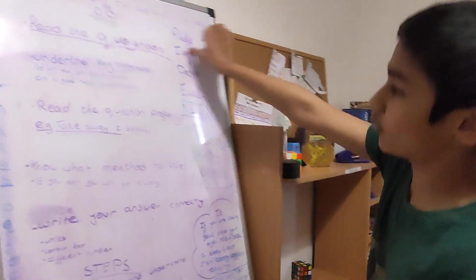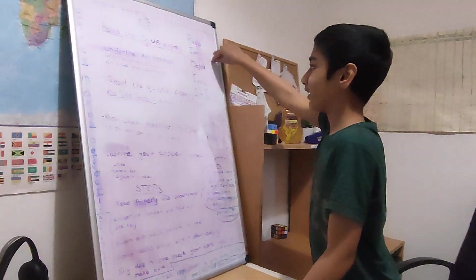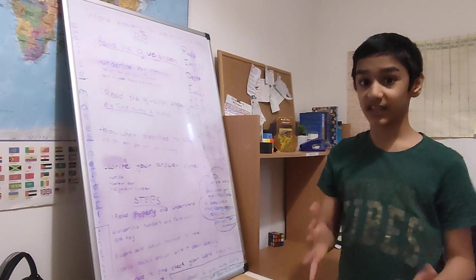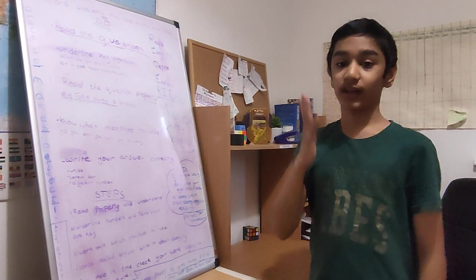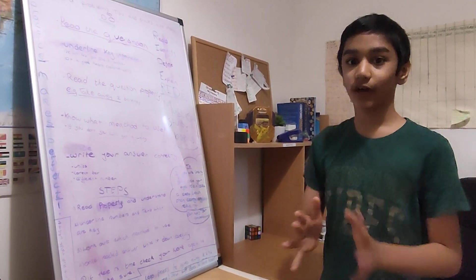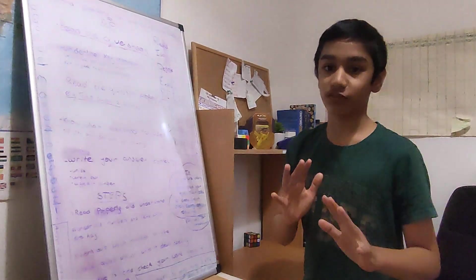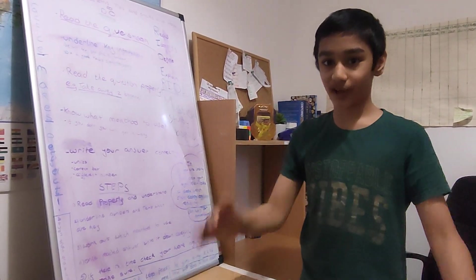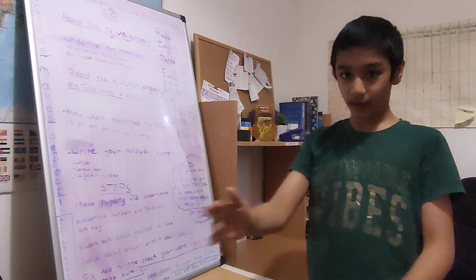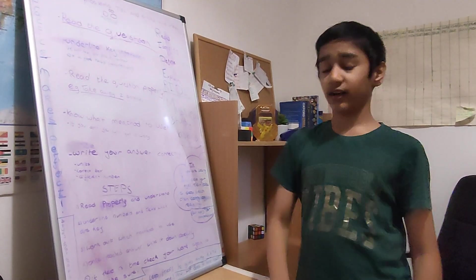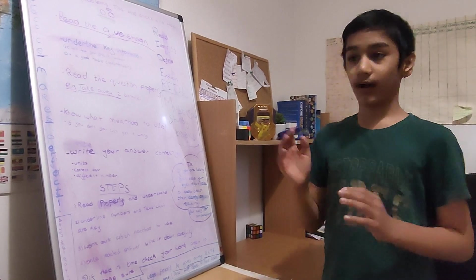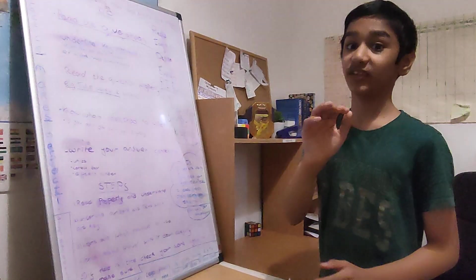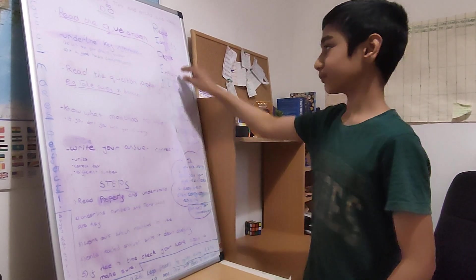So read means read the question. Identify means identify the key parts of the question. Like how many bananas, how many, like anything. You have to identify what the question is saying. Define. Define means to define it. Like, you know, understand it. If it says, he has five bananas and takes away two bananas, define it and make it into a sum. Like five take away two. That will help a lot.